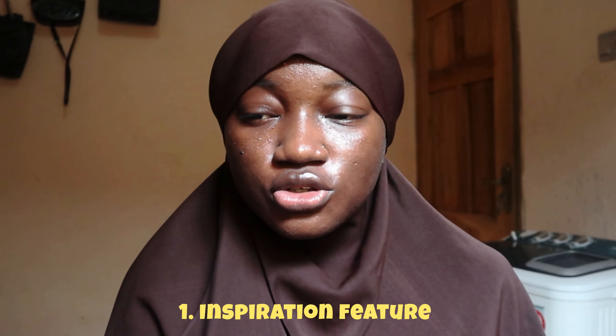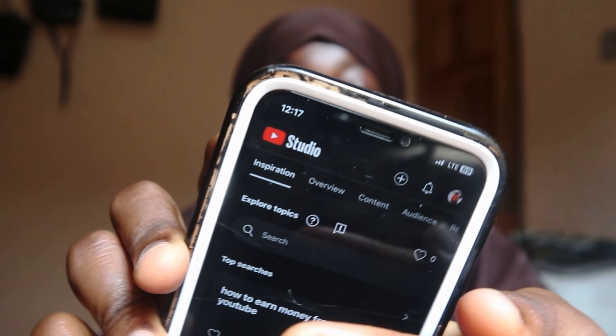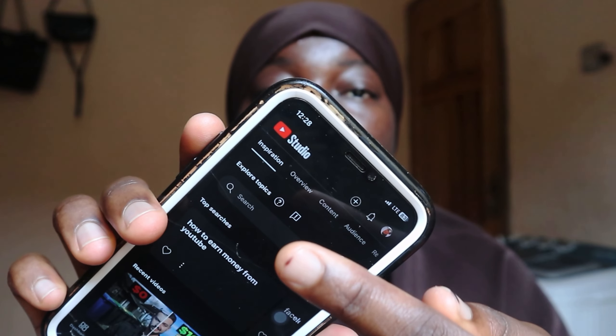The first thing you need to do is make use of the Inspiration feature in your YouTube Studio. I'm going to show you — you'll see it here. You'll see Inspiration, Overview, Content, Audience Retention, and all those things. The other tabs are what you use to check your analytics, but Inspiration is the part where you learn what your audience are searching for and what your prospective audience are searching for, so you can tailor that to creating videos people want to see.